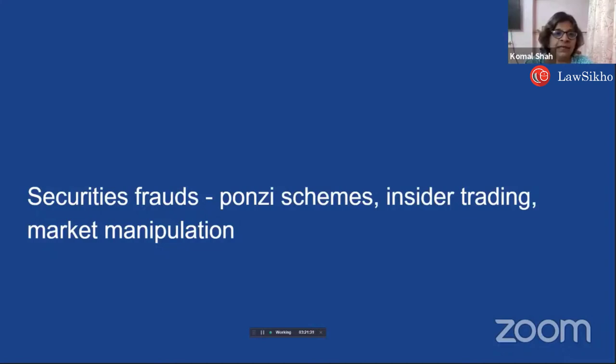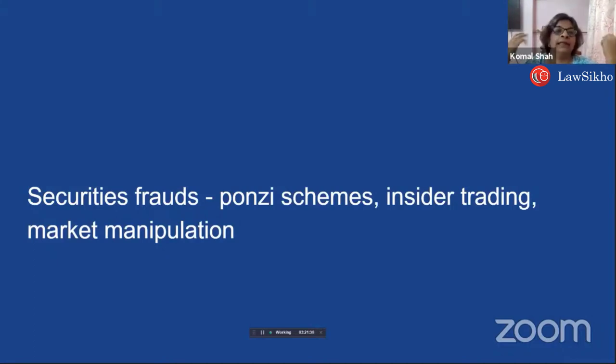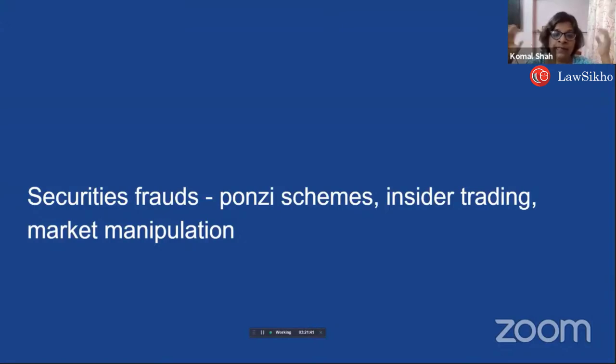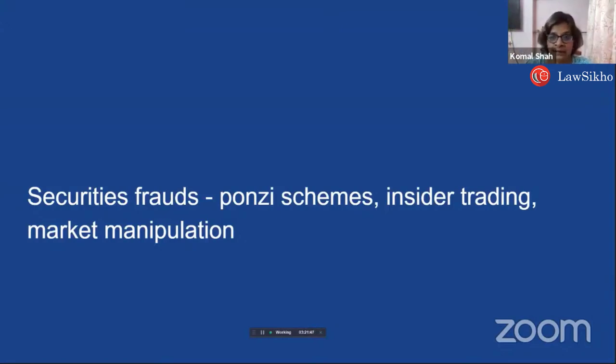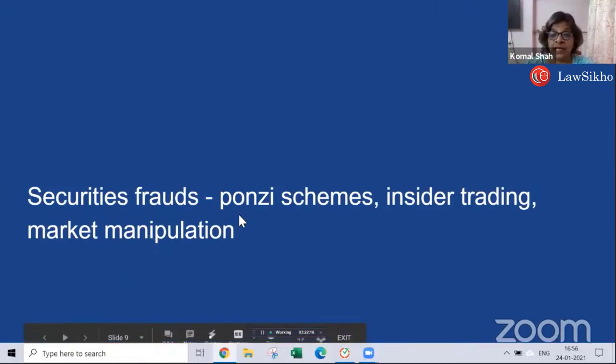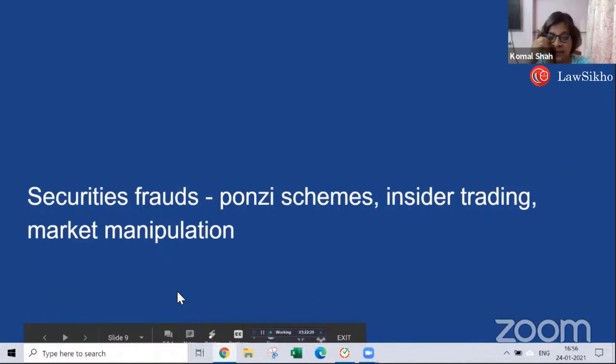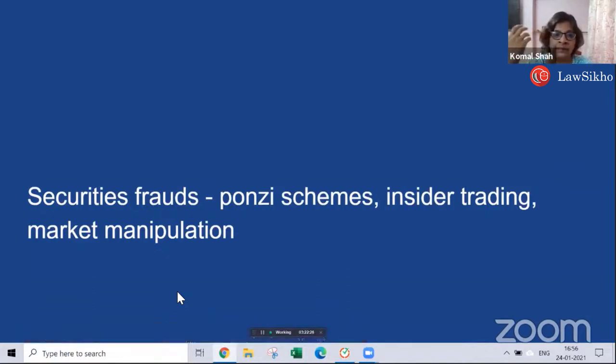Market manipulation - you might have seen in that series where everyone lifts this stock together, they buy the stock all together and bring it up to a certain level, then they make profit by selling it. These kinds of things are also white collar crimes, and in the case of Harshad Mehta, you will see things can result in people losing a lot of money.